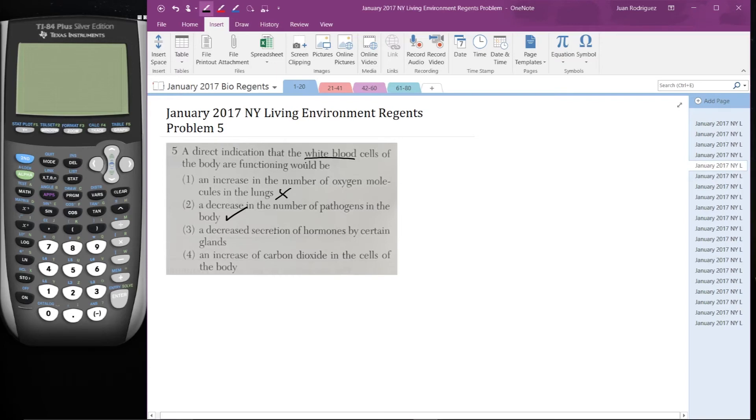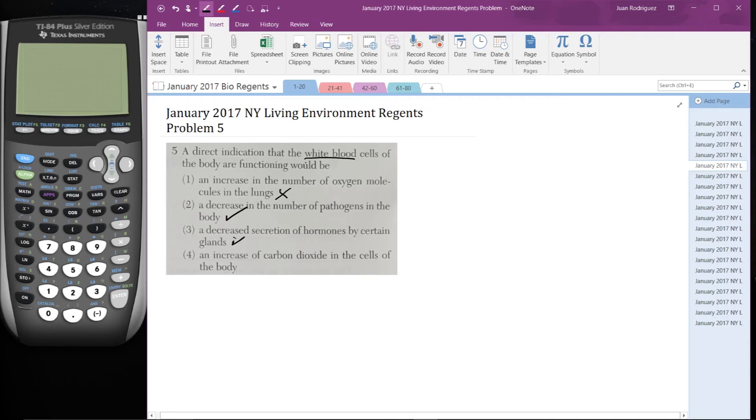Number three, a decreased secretion of hormones by certain glands. Again, white blood cells are not involved in the secretion of hormones. Okay? And they don't really interact with glands at all. So this is not it.